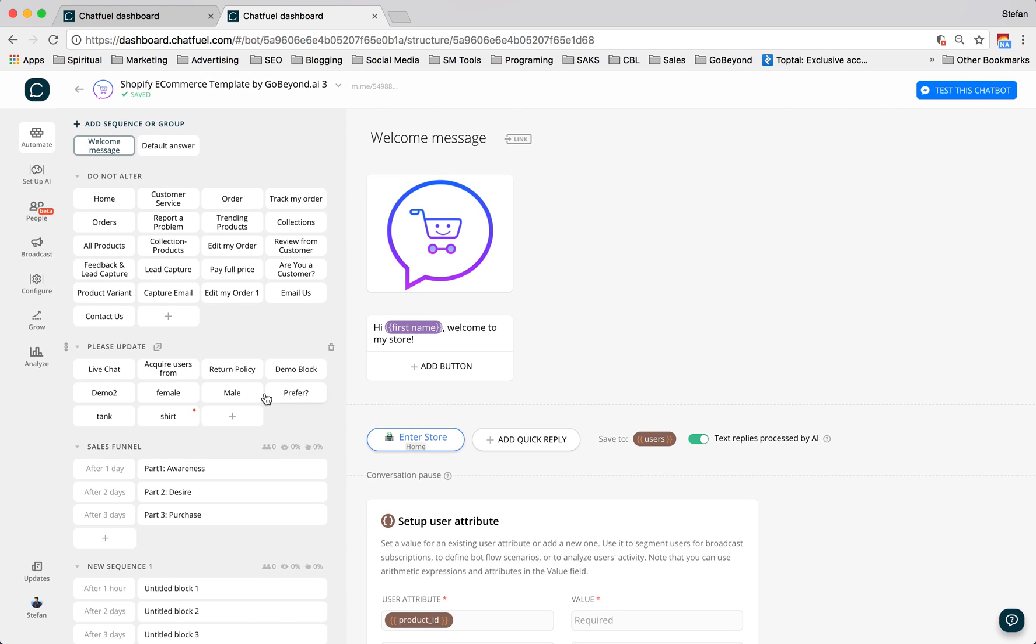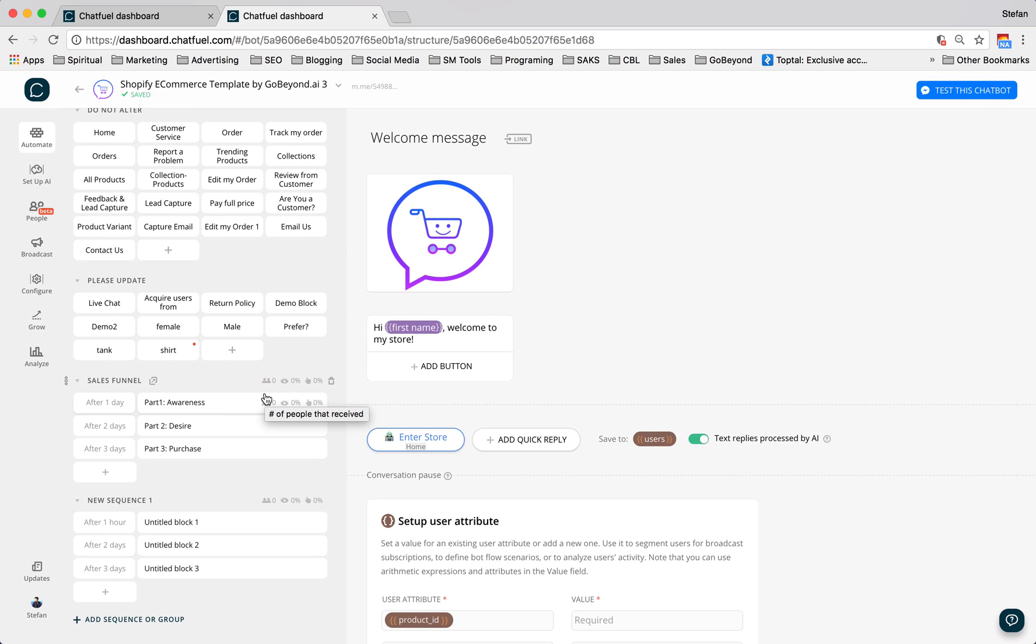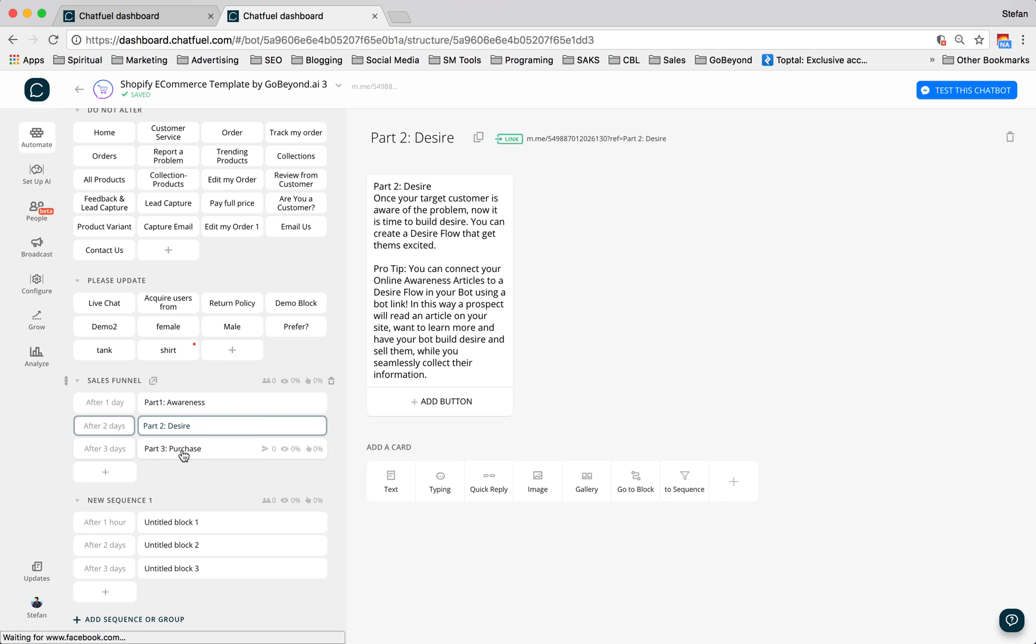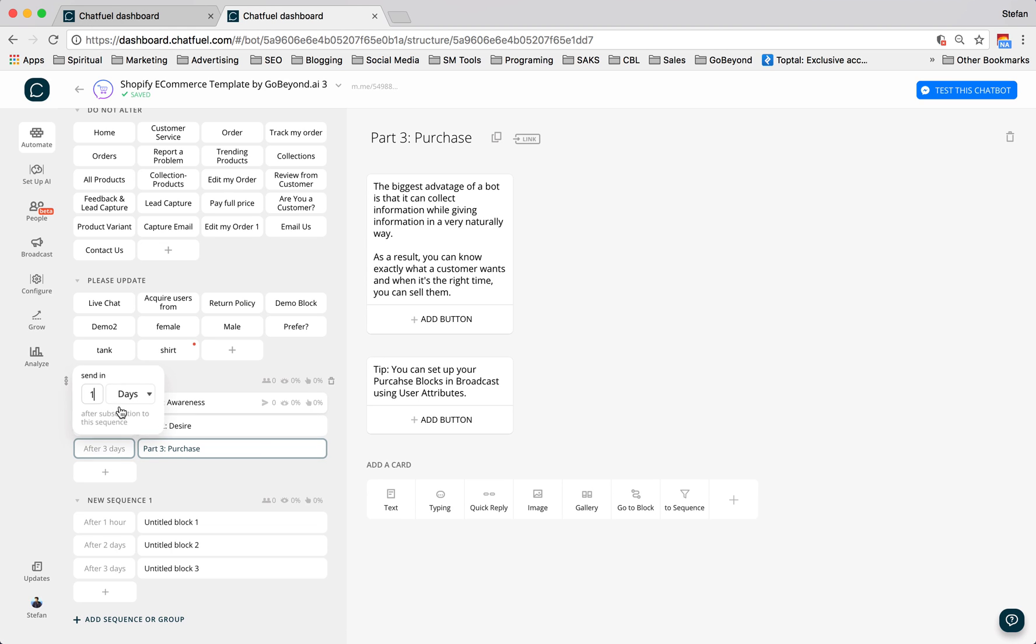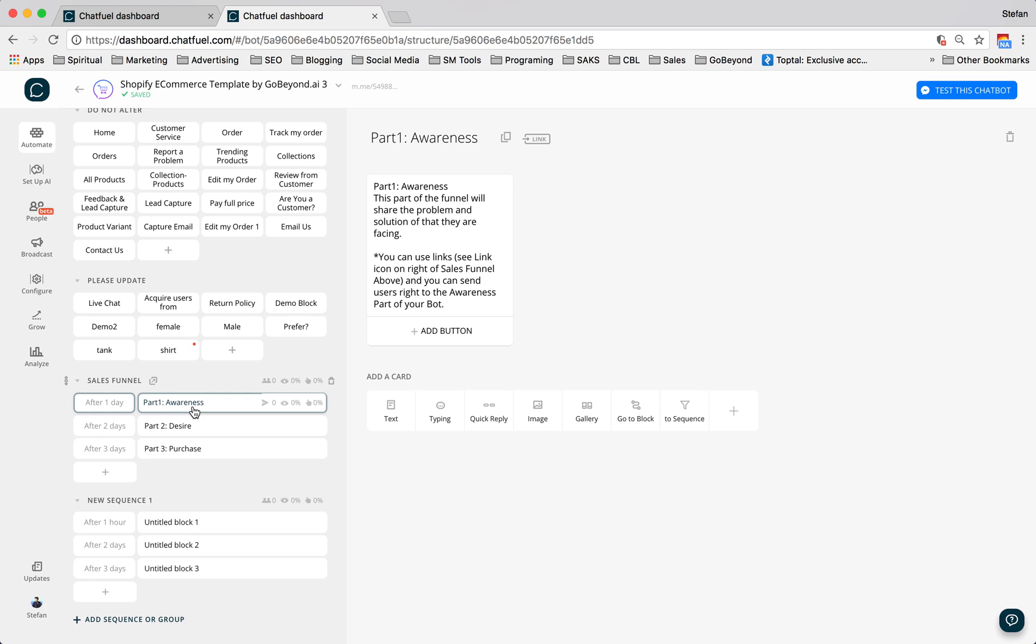Basically, a sequence is a series of messages that your audience based on certain characteristics will receive on a time delay. So in this case, I created a sales funnel which is a very basic sales funnel. It's part one awareness, desire, purchase. And the person will receive this one after one day, this one after two days, after three days. The goal here is to give the user something really valuable as your first message, something really valuable as your second message. Third message could be a soft sell. Fourth message, something really valuable that they want to read or a video they want to watch, and then hard sell on the fifth message. So that's a pretty typical pattern and it's very easy to build out.